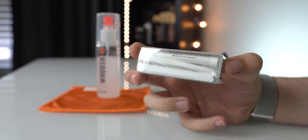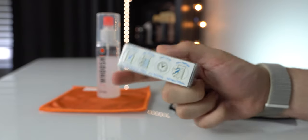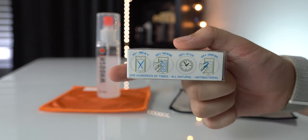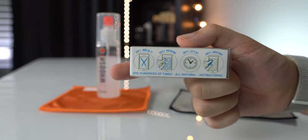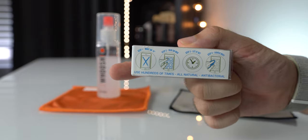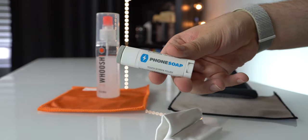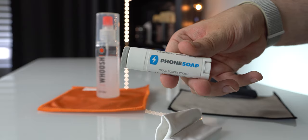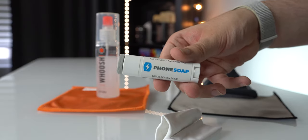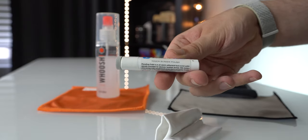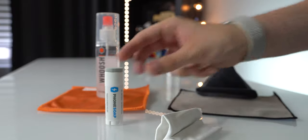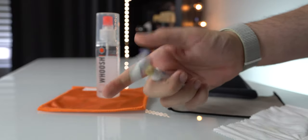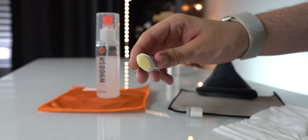And now we've got our screen cleaning wax. This is from PhoneSoap. Unfortunately they no longer make this and I'll try my best to find some sort of equivalent that I can put in the description for you guys, along with everything else here. But this is meant to not only clean your screen but build a protective barrier on top to prevent further dirt, grime, and fingerprints from actually sticking.